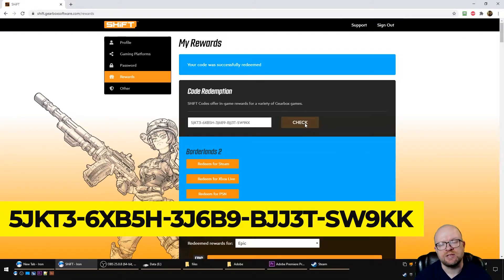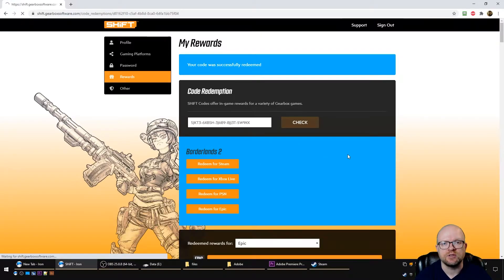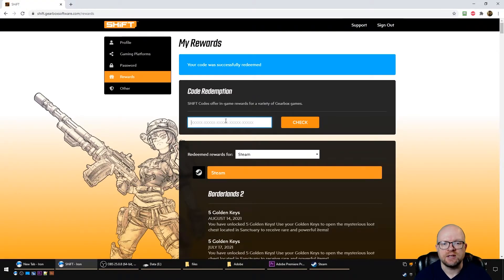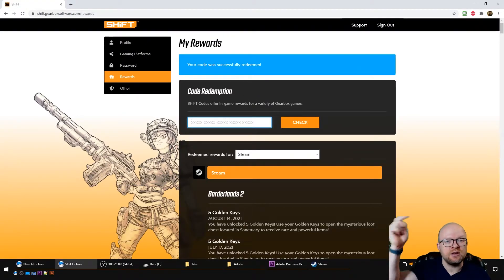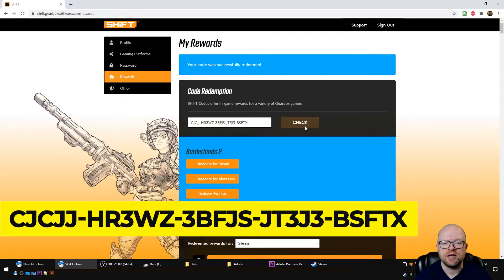So in my case, I play Borderlands 2 on Steam, so I'll go redeem for Steam. And then we'll do the same thing with the second shift code. Again, you can find it in the video description below. We'll put it in there and hit check, and then redeem it for the platform we play it on.